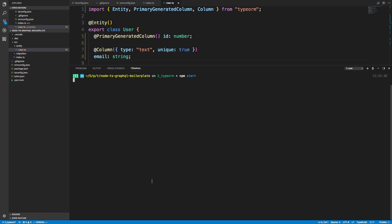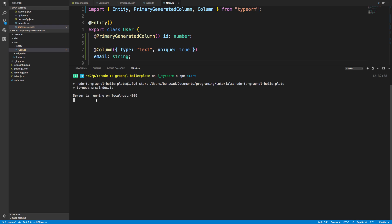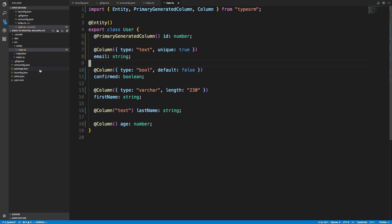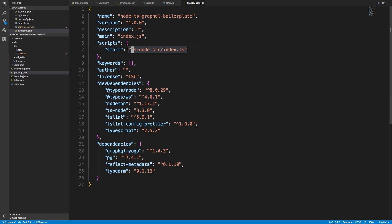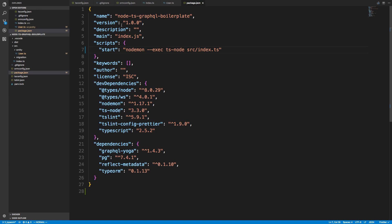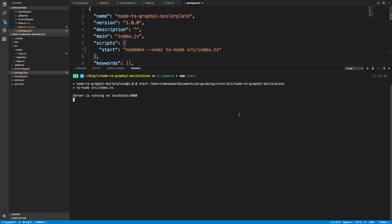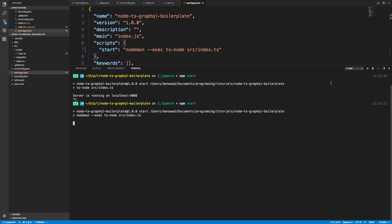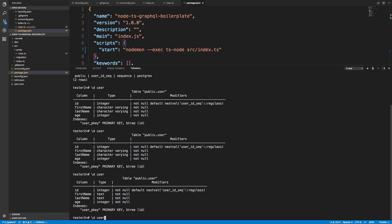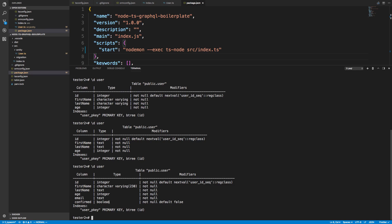Nodemon wasn't restarting and I realized that when I ran typeorm init it also changed package.json and removed the nodemon configuration. I fixed that and now we have our updated User entity with the confirmed boolean column defaulting to false.